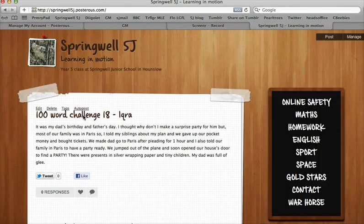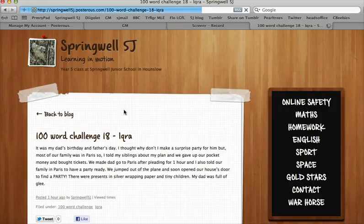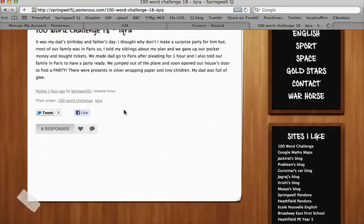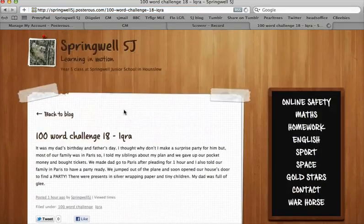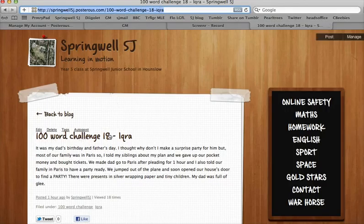First thing you do is click on the entry so that it has its own page. It goes onto its own page here and you can check that because you'll have the URL up here and you can see it says '100 word challenge ICHARIS', the same as the title.